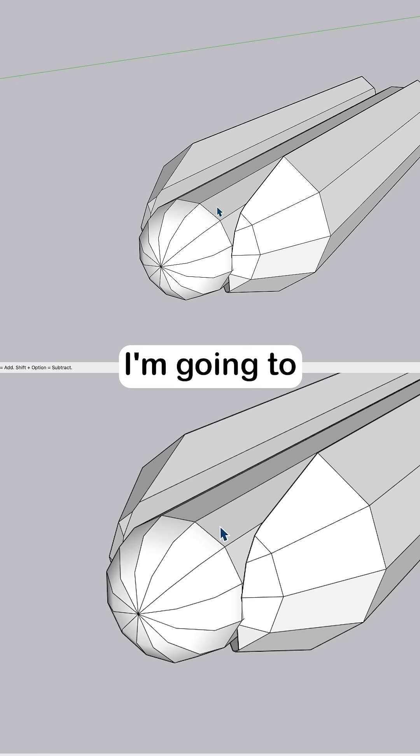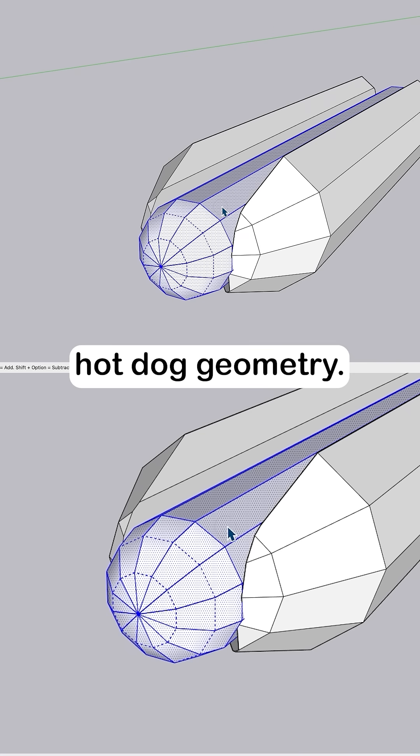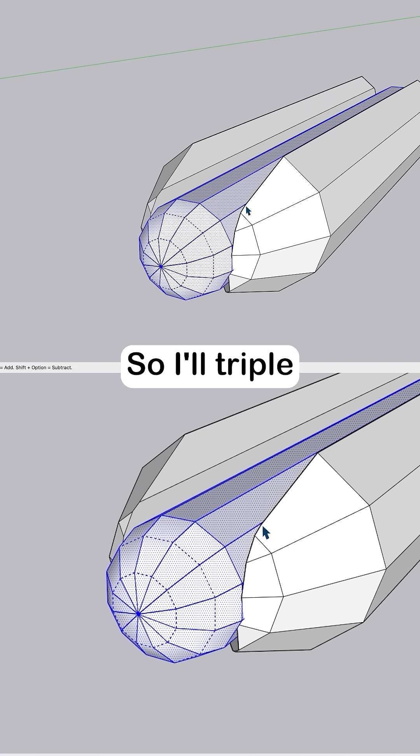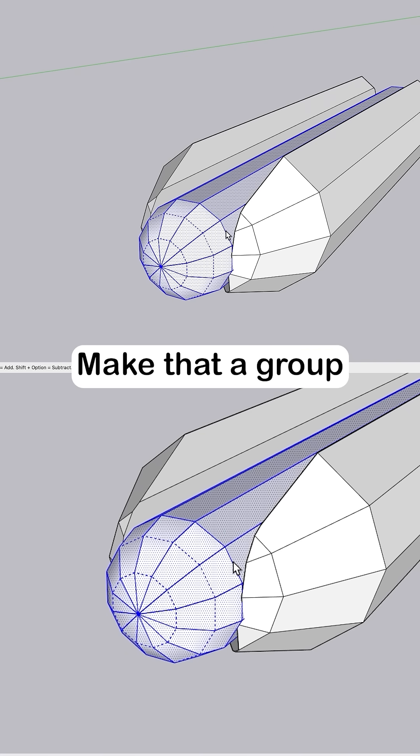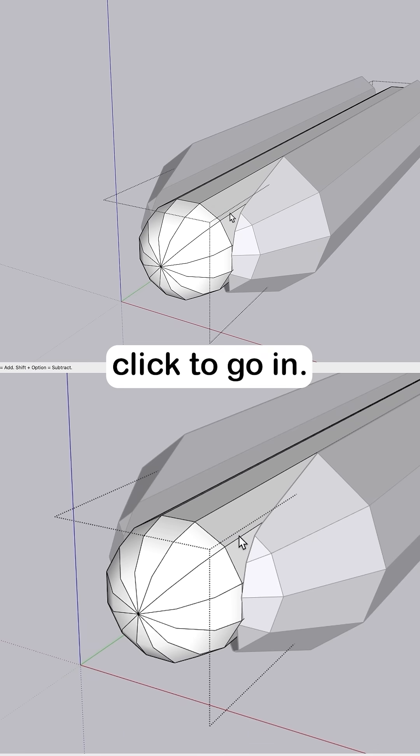And then I'm going to select all this hot dog geometry. You don't really want loose geometry in your model. So I'll triple click to select all that, make that a group, and double click to go in.